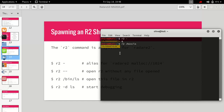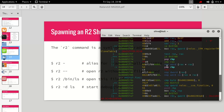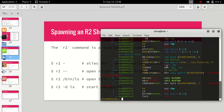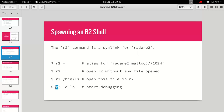So if we do r2 /bin/ls it will open it and we are inside the binary. This shows the memory address at which we currently are. If we want to print the assembly at this current location we can simply type pd and it will print the disassembly. I'll talk about it more later.